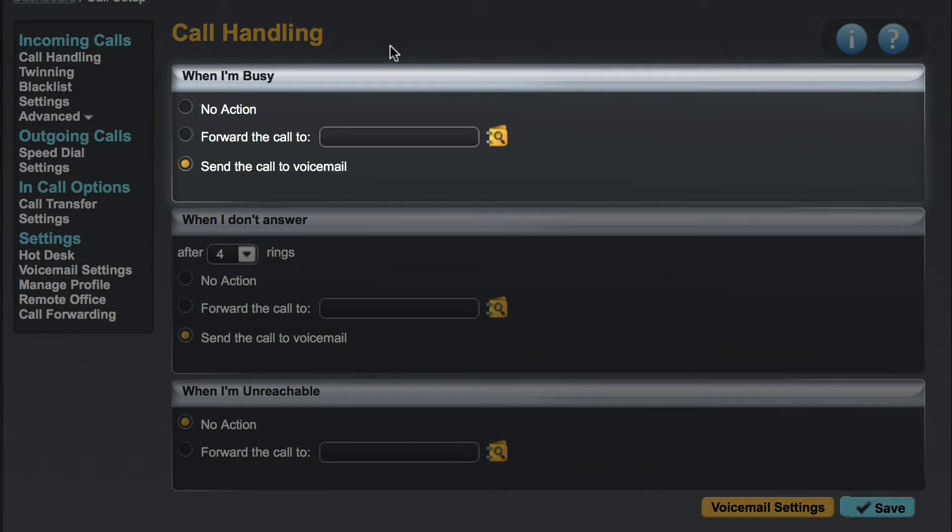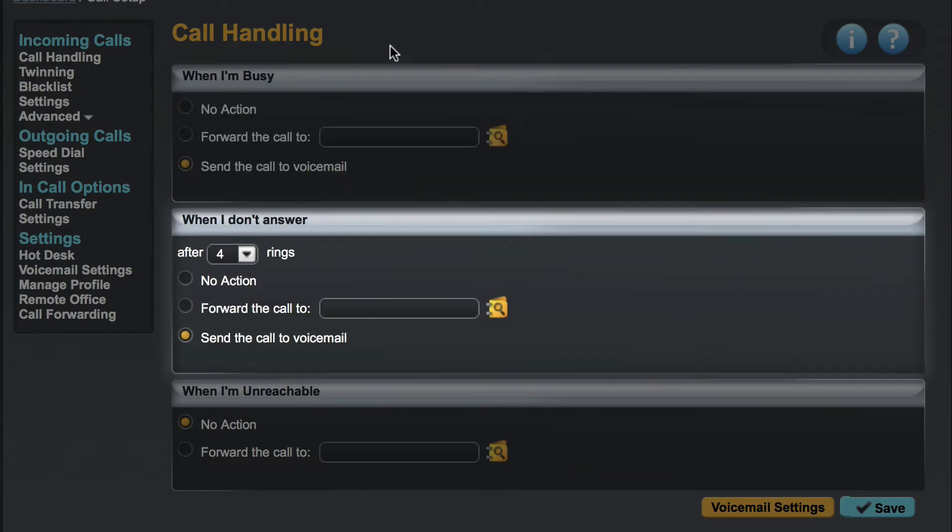Finally you could choose send the call to voicemail. The options for when I don't answer are the same but with the addition of being able to specify the number of rings until action is taken upon the call. The default is four rings which works very well in most circumstances.